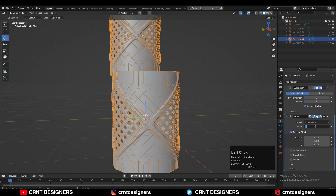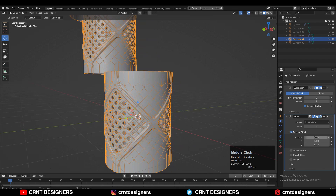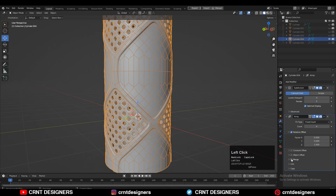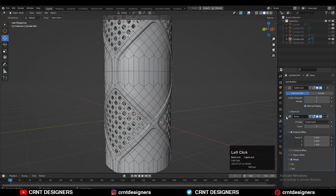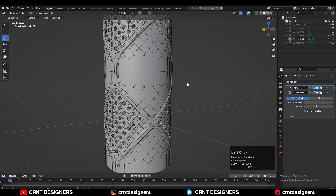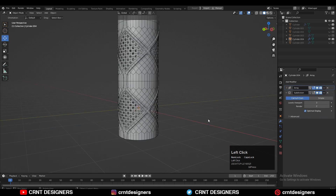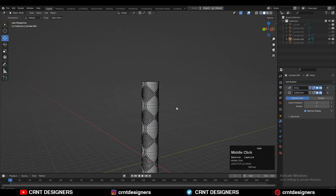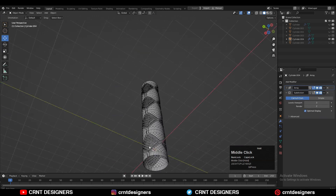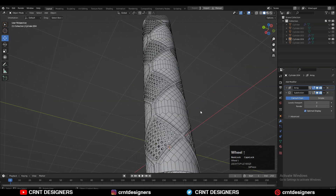Give the array count something around 4 — it's totally up to you. Turn on the Merge option, and your Array modifier should be above your Sub-D modifier. You can create this kind of grip pattern which looks pretty good.